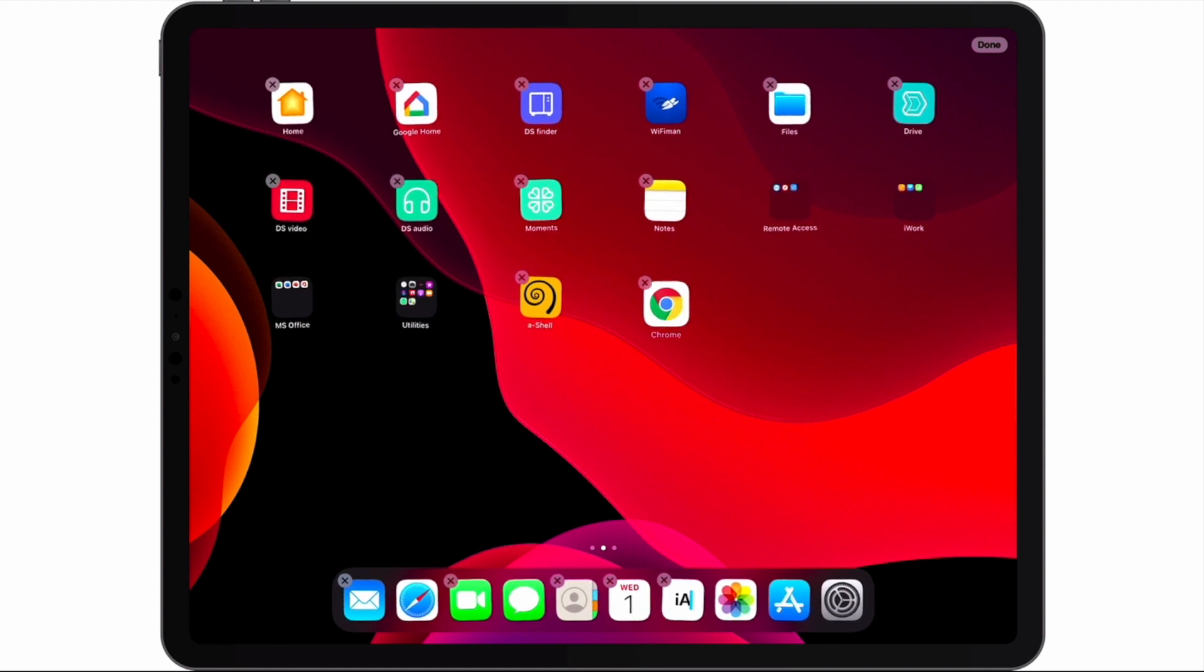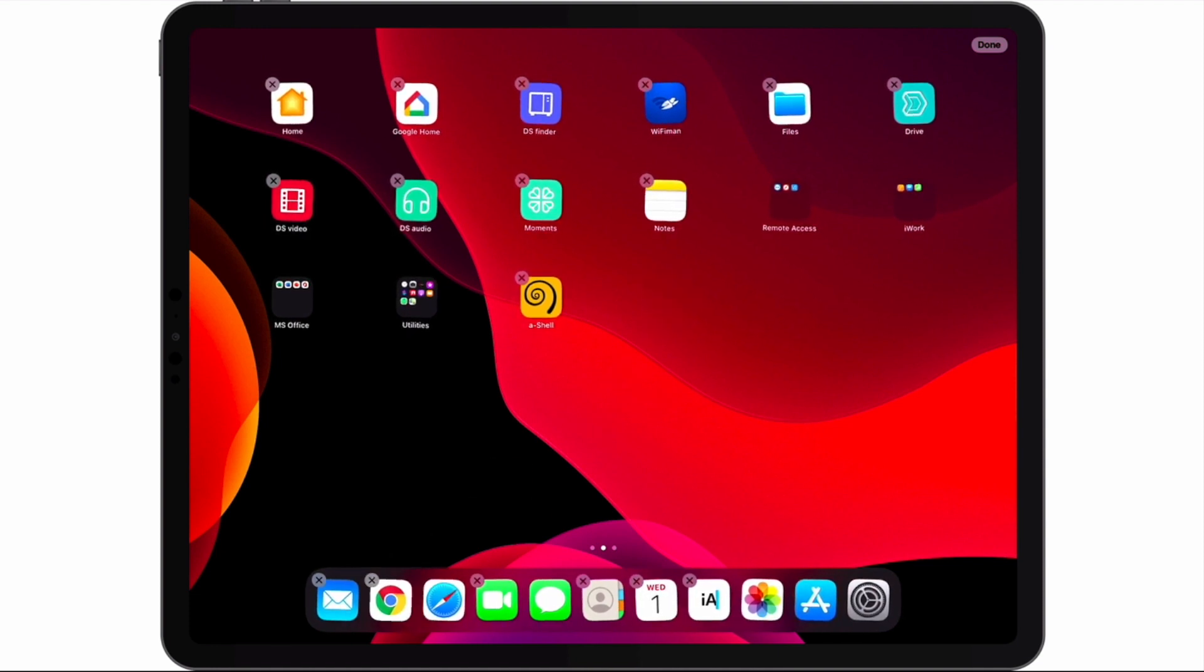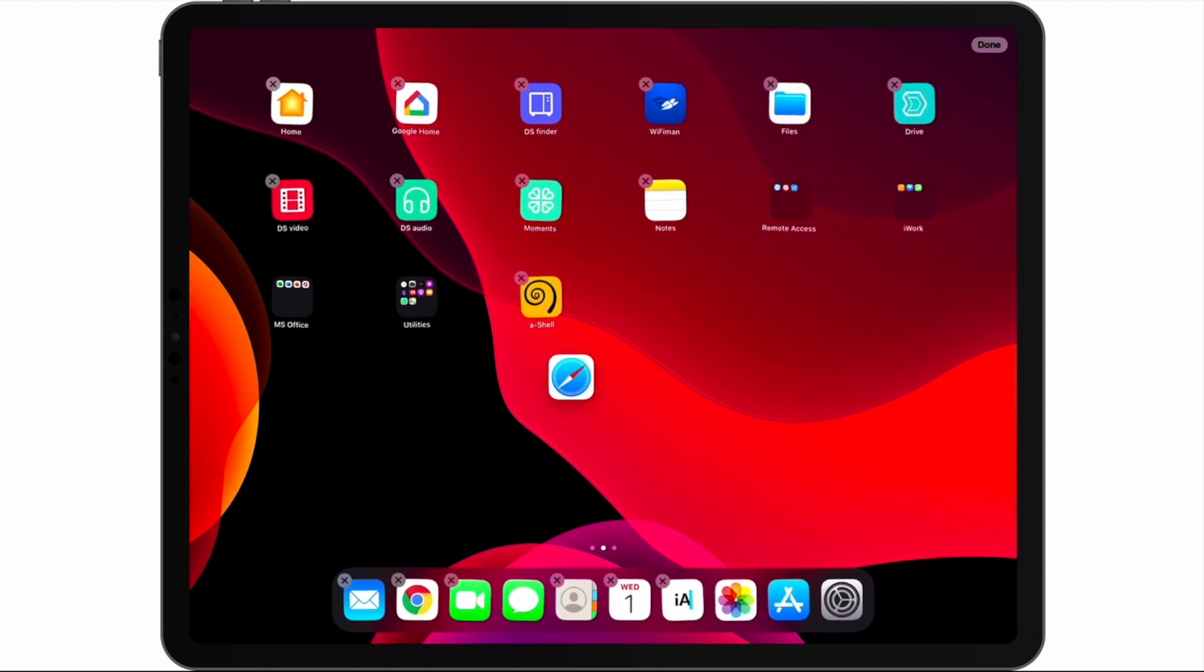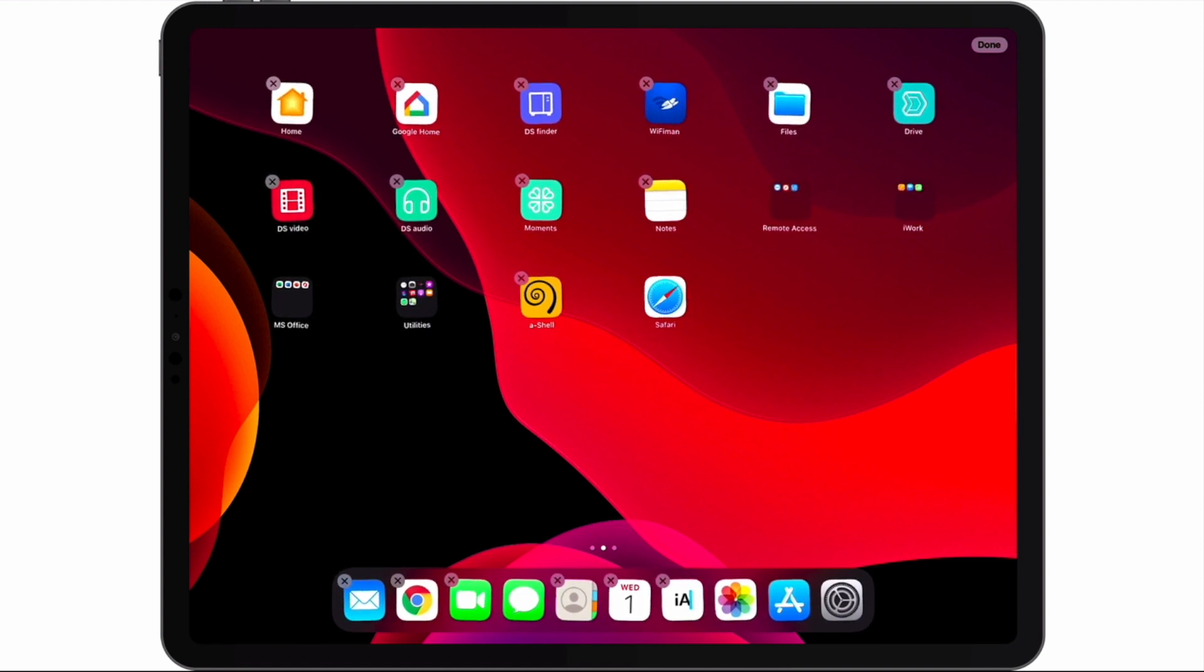Let's move the Google Chrome app to our dock, and because we no longer intend to use Safari, move it to the home screen with our other apps.